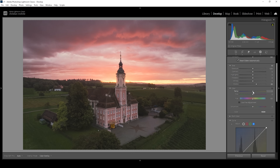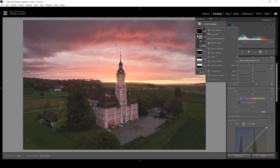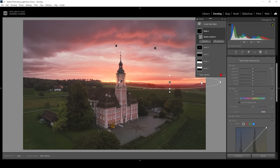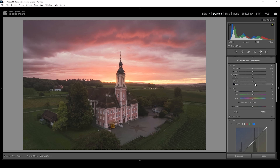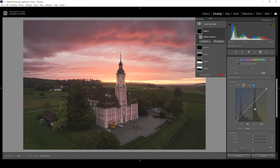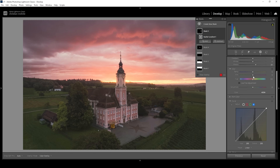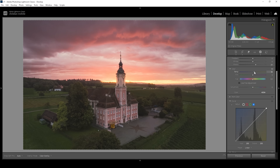You could also bring up the white balance temperature to make the glow effect warmer. I want to use another radial gradient covering that bright spot in the sky on the right side. Again, I want to add a little bit of glow in here, so let me bring up the blacks and pull down the dehaze. We could use a little bit more warmth, so I'm going to bring up the temperature.